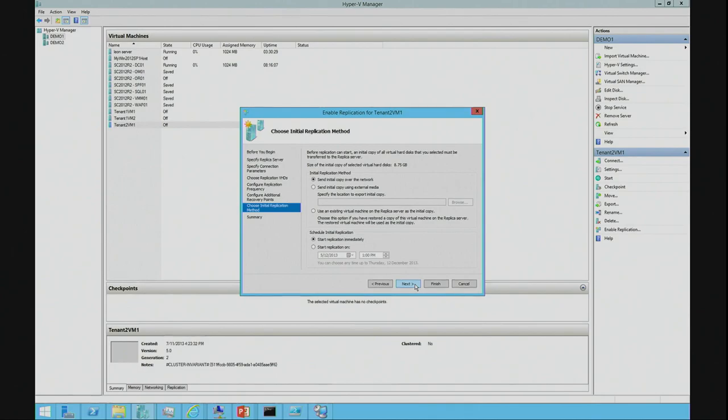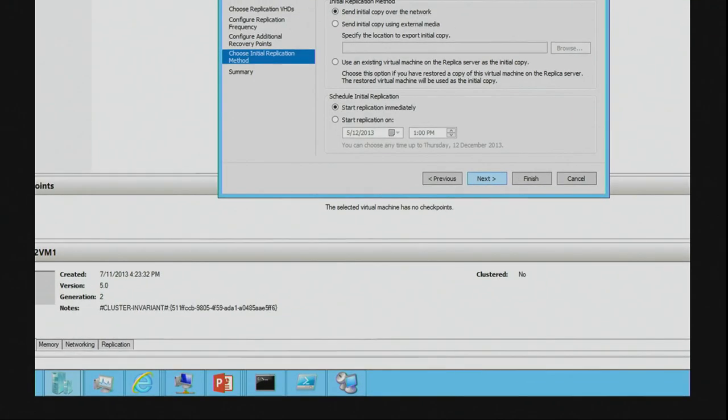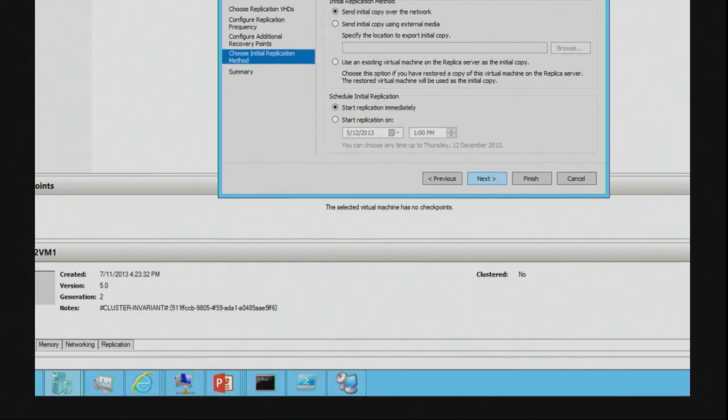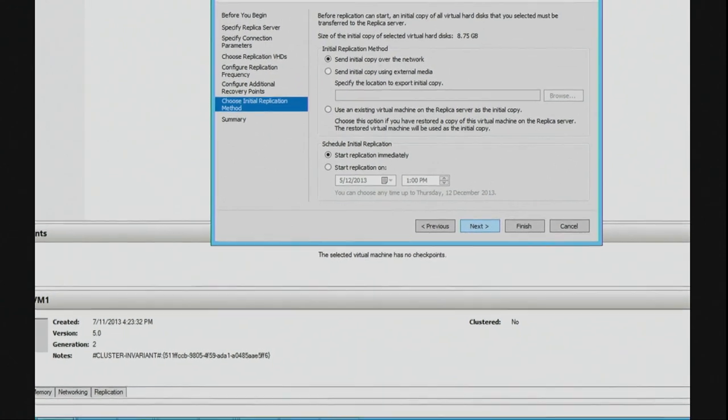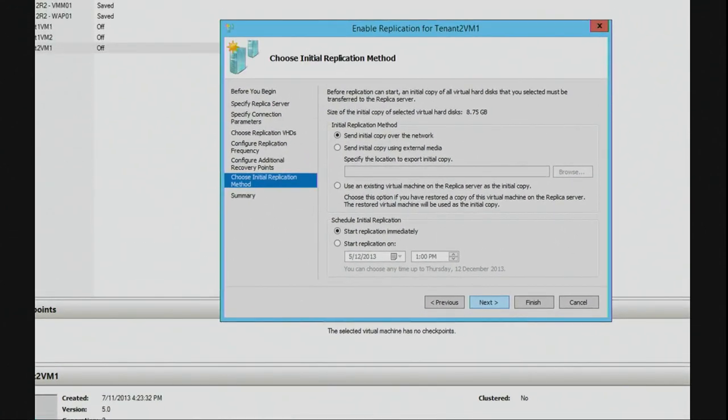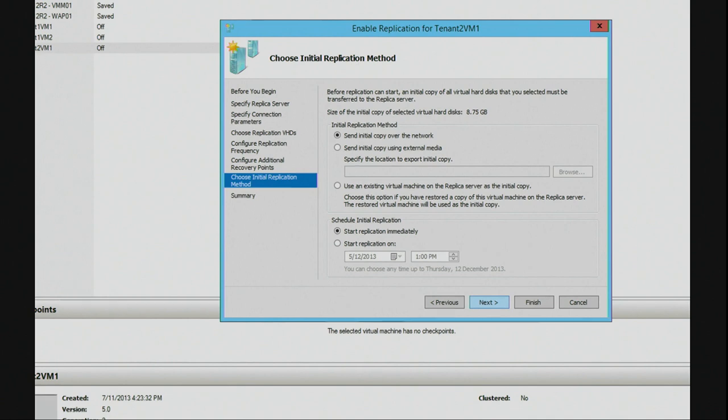We also have another nice little feature. So, for those that have got large VMs and you're trying to replicate to another data center that may only be on a 10 meg pipe or a 100 meg pipe and you want to transfer a 200 gig VM, you can actually send the initial copy to an external media source.